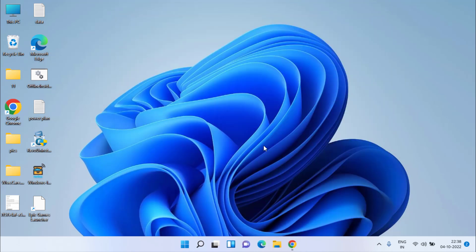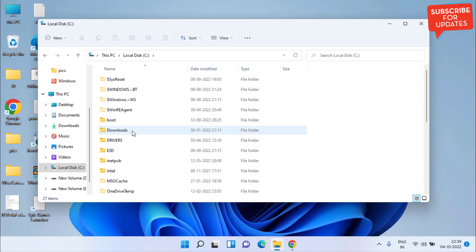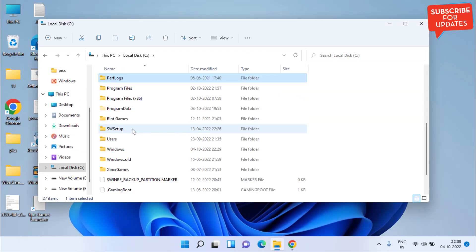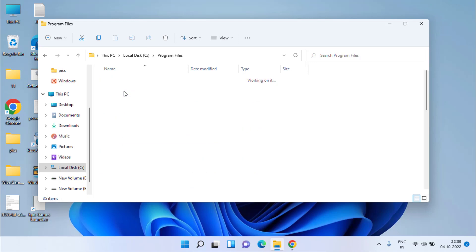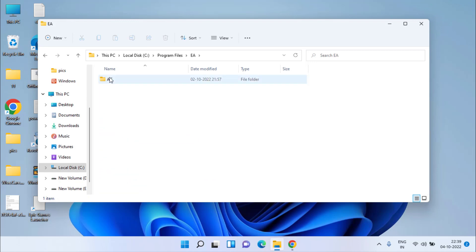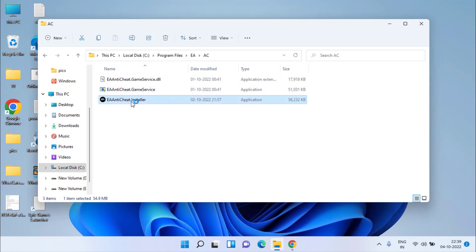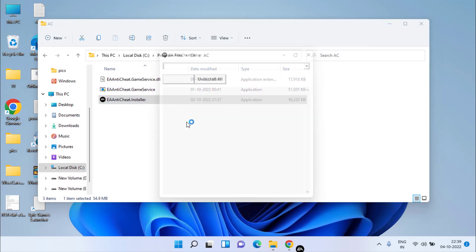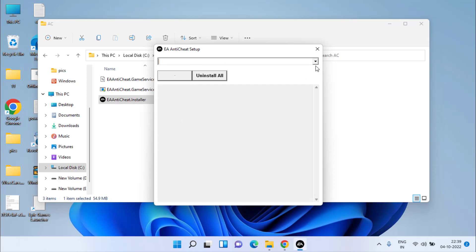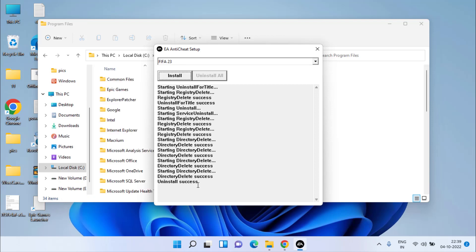If this method fails, let's proceed with the third step. Open This PC, C drive, Program Files. You need to open the EA folder and click on AC folder to open it. Now here you will find the option of EA anti-cheat installer. Double-click to open it. From this drop-down menu, choose FIFA 23 and click on the Uninstall option. Once it is uninstalled, close it.